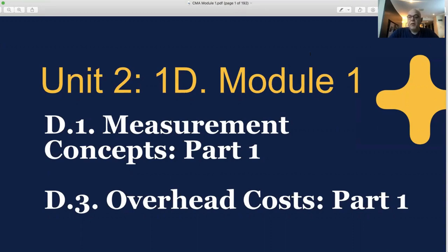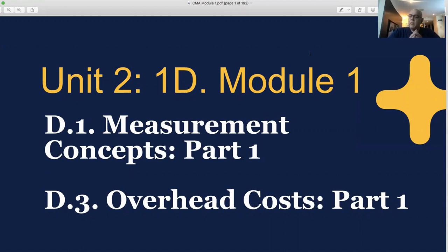Hello, and welcome to our session in Unit 2, Module 1, about measuring concepts. Today, we're going to focus on costing and the importance of costing, and we're going to go through some definitions about costing. But to start with, why is this an important topic that we cover?